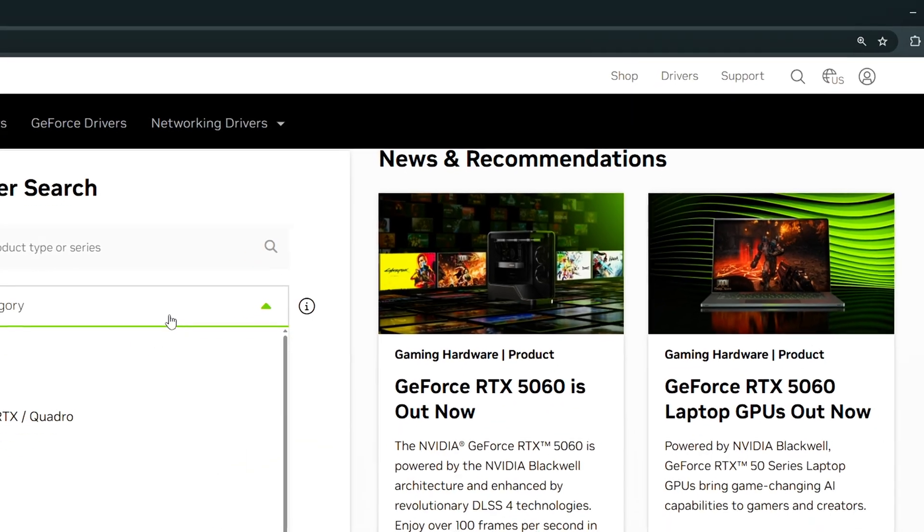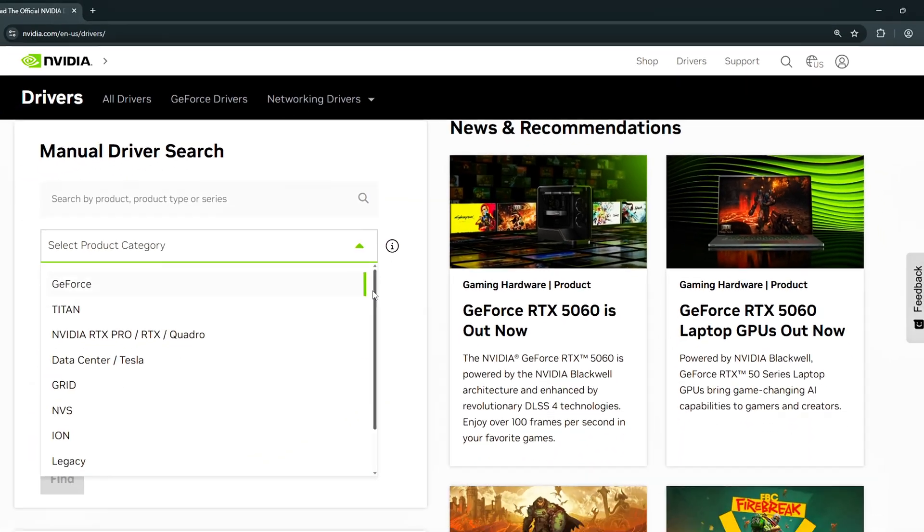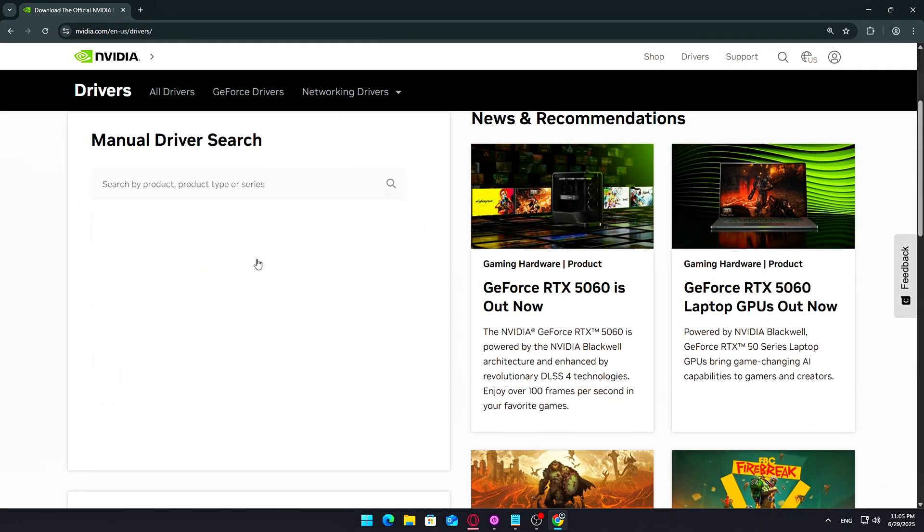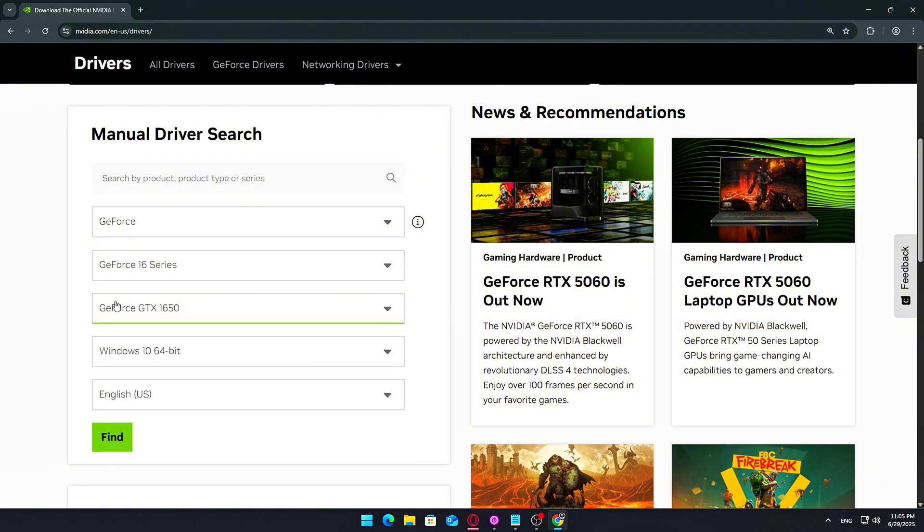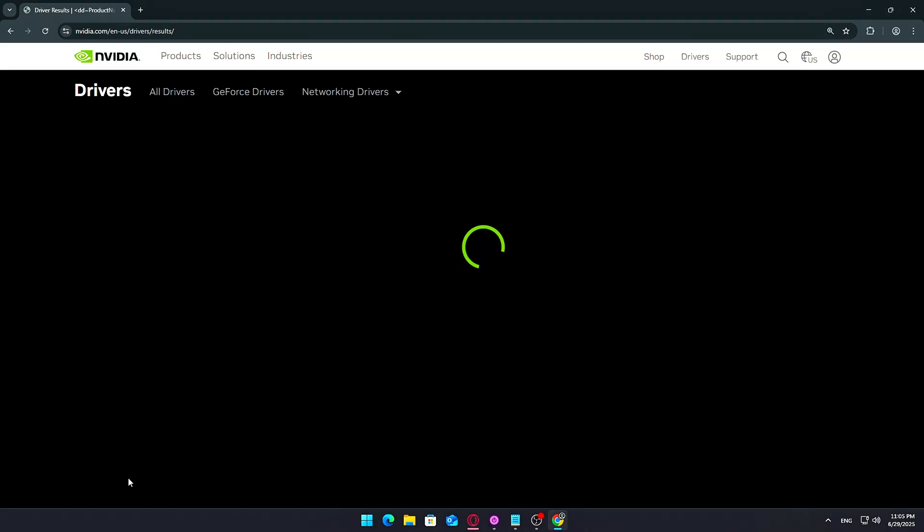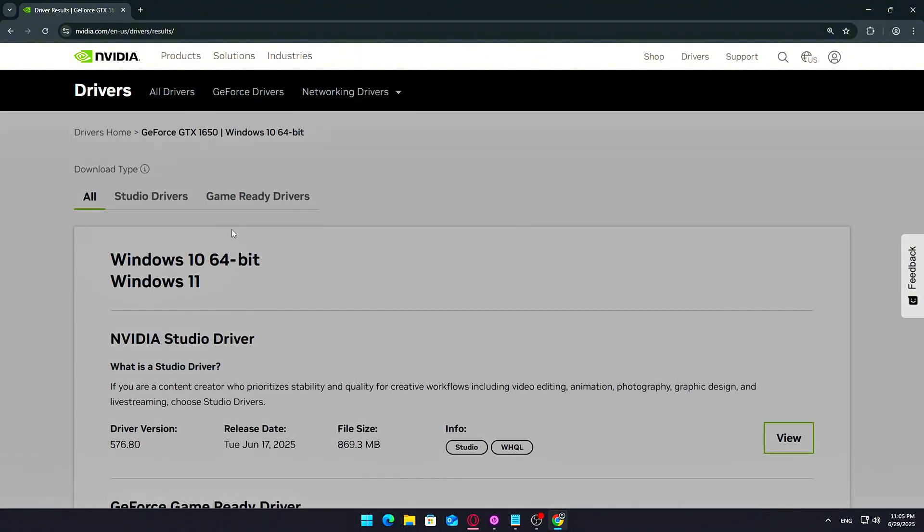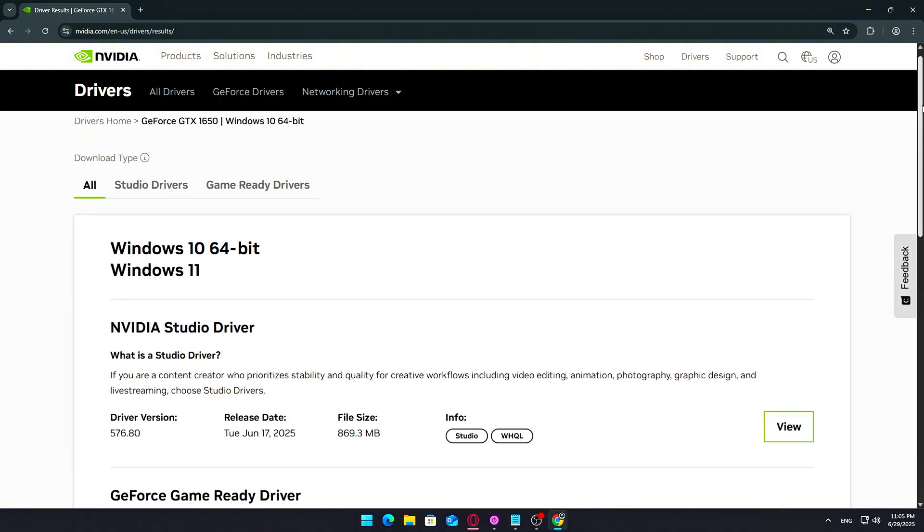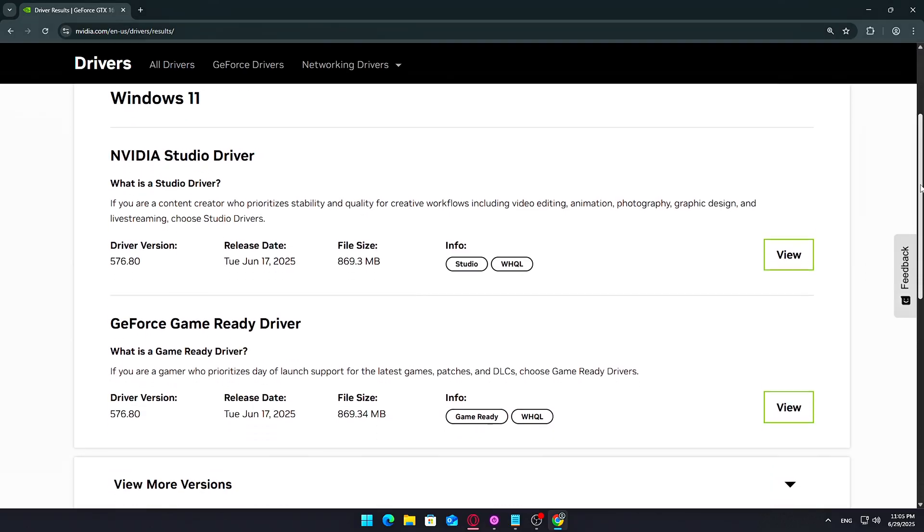Now go back to the NVIDIA driver page. Select GeForce under Product Type. Pick your series. Choose your exact model. Select your operating system and language. Click Search to view available drivers. You'll see the latest driver listed at the top. If you're experiencing issues with this version, scroll down to find an older, more stable version.